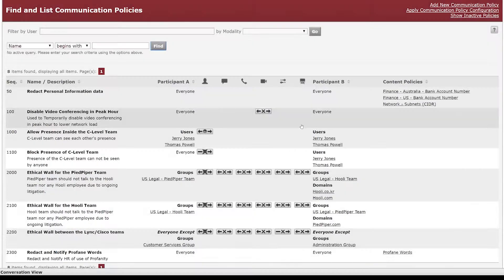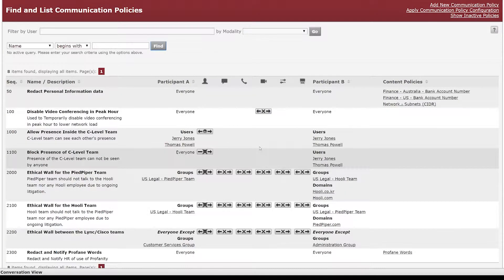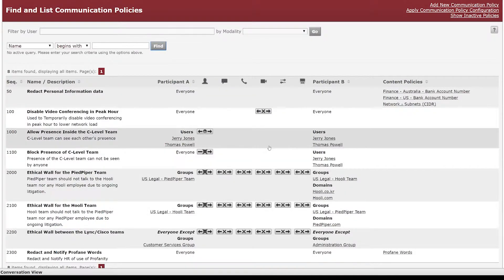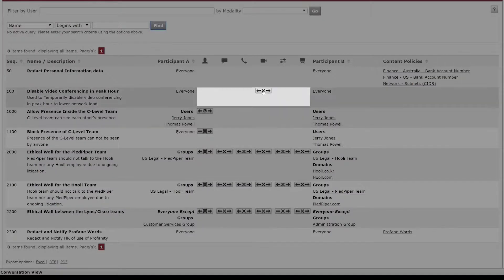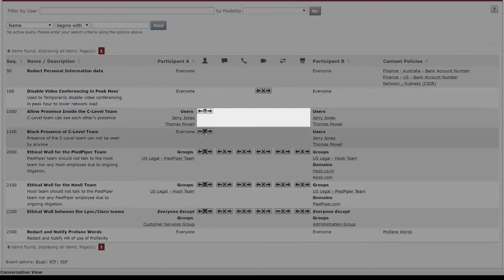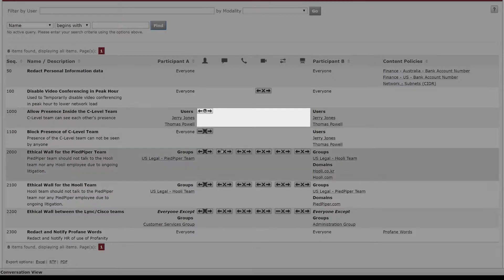And then in the middle here we have the actual rules related to that. So the X's will denote blocking and then we have transparent which would really just allow communication to happen and log it.